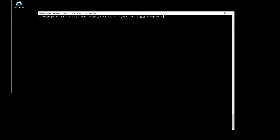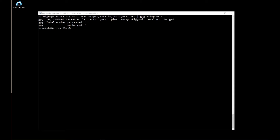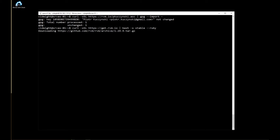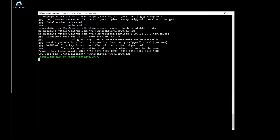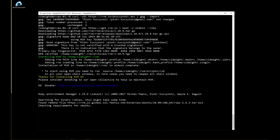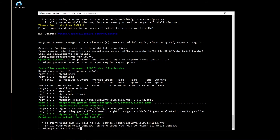Now we need to install Ruby on Rails. We'll import the key directly, and then go to the source.